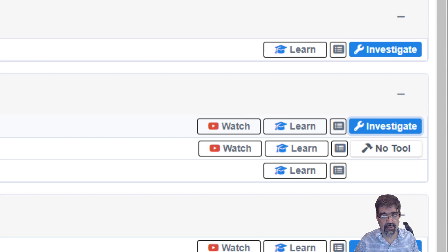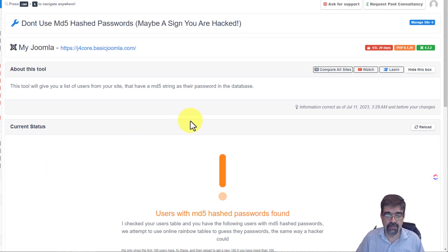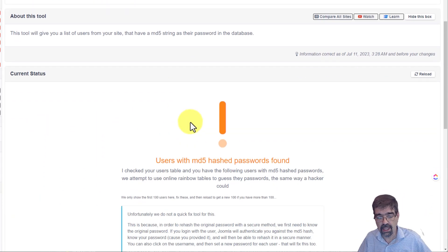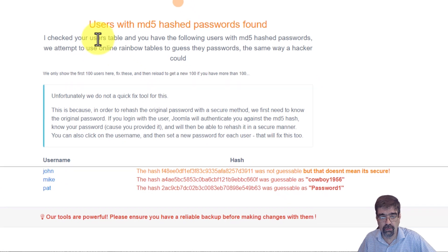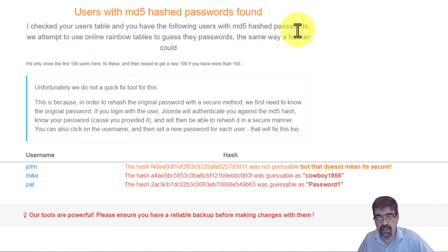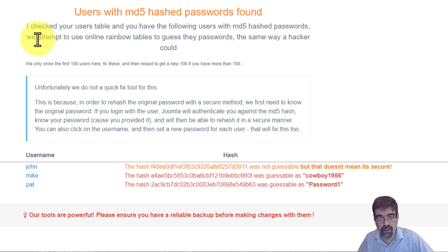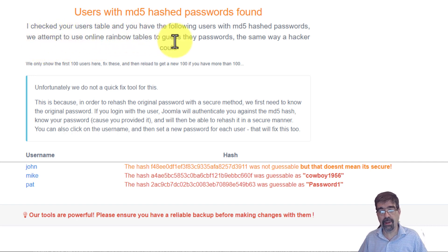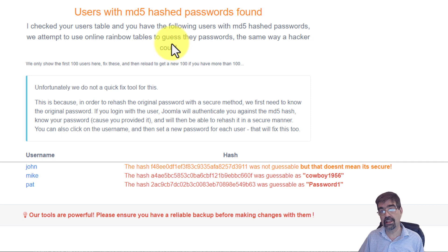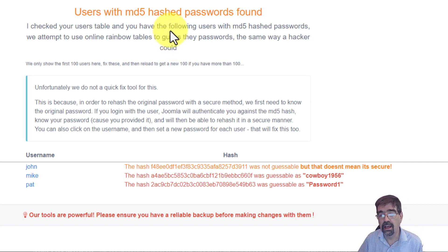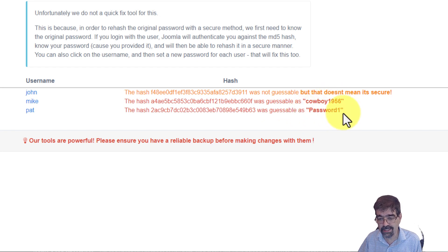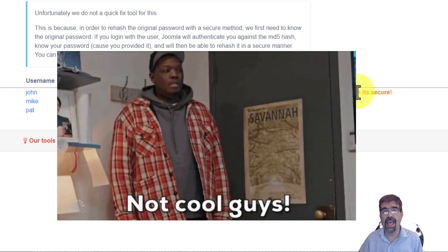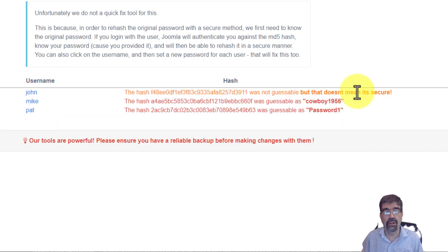We'll click on investigate. And we can read very quickly that mysites.guru has checked the user tables and the following users have MD5 hashed passwords. And we attempt to use online rainbow tables to guess the passwords. And so just like mysites.guru, we could guess those passwords. A hacker could as well. Mike's password is cowboy1956 and password1. It can be read just like that. And that is not cool.